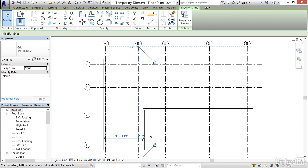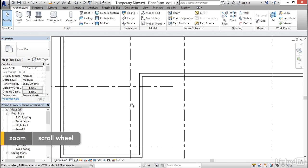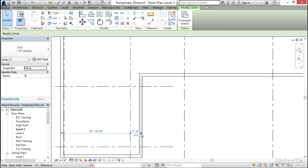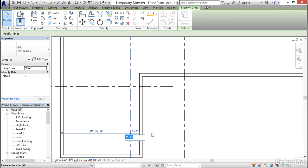If you don't want to do the math and prefer to measure directly from the face of the wall, let me zoom in a bit. Select the grid again, and notice that if you click right on the witness line grip, it will jump to the face of the wall. Click it a second time and it goes to the outside face; one more time and it goes back to center. So click it to the inside face, then click the dimension number and type in the value — in this case, two inches.